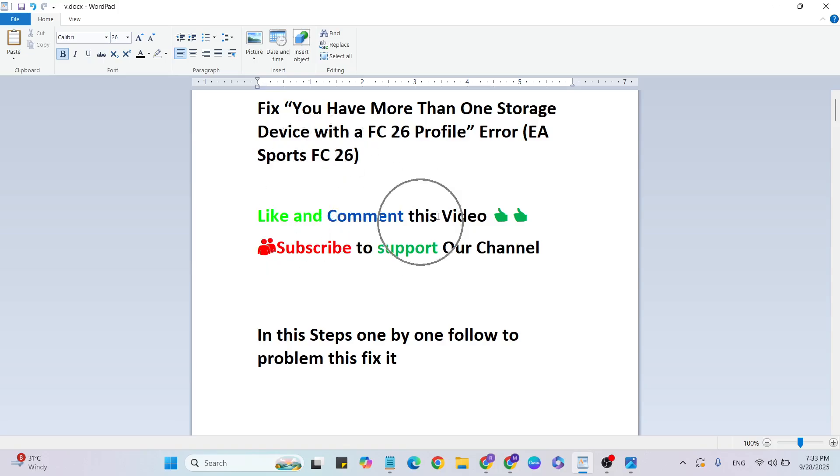Before we start, like and comment this video. Subscribe to support our YouTube channel if you want gaming and technical issue videos like this. In these steps, follow one by one to fix this problem.